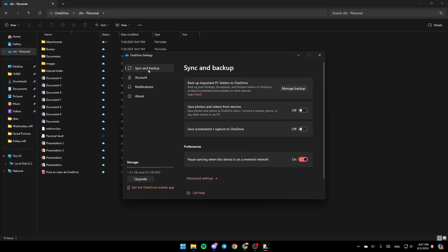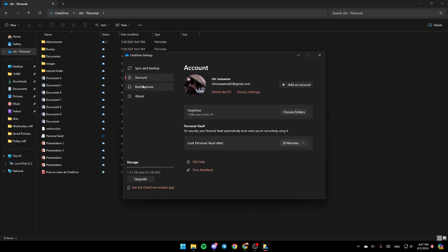Once you're here, on the left, you're going to find all of these sections: Sync and Backup, Account, Notifications, and About. Now, go ahead and click on Account.